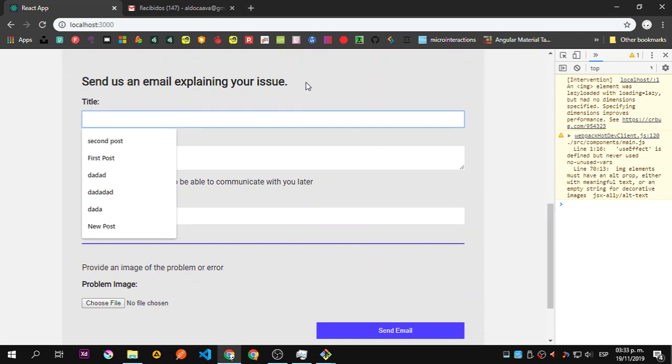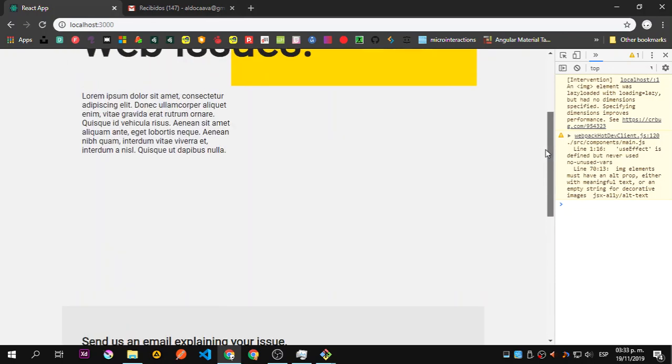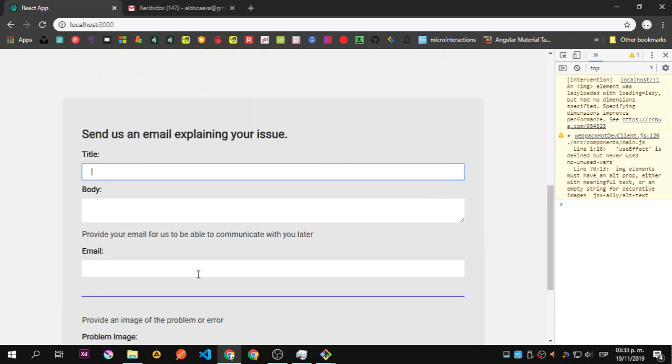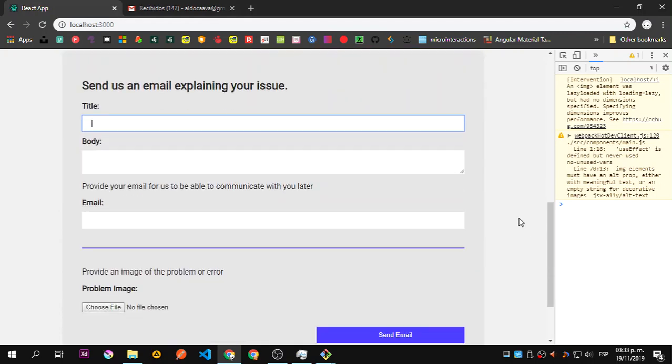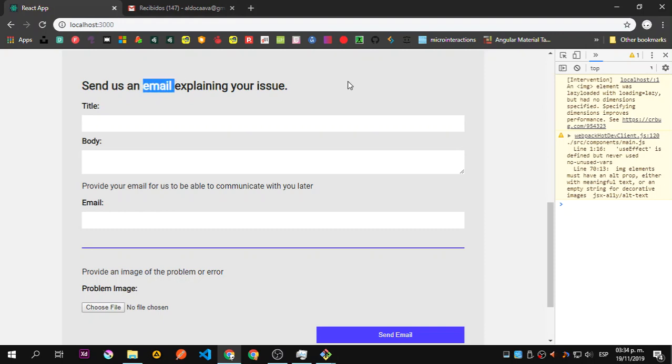This is a React application, just this form and some styling. This one is going to send to a Node.js API.